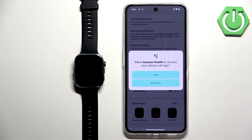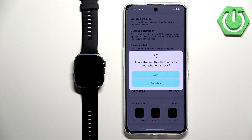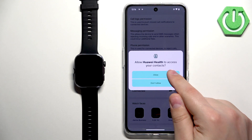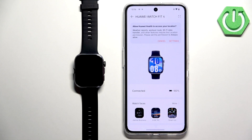If you don't have the required permissions for some features, you'll see a pop-up — go ahead and allow the permissions. Now you should see the device page for your Huawei Watch Fit 4.